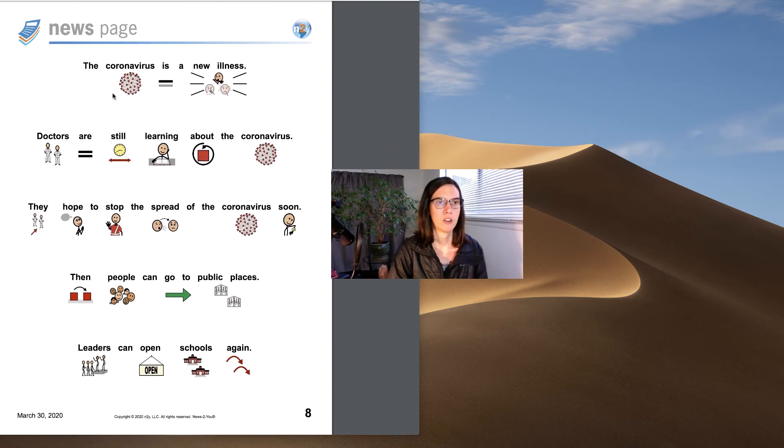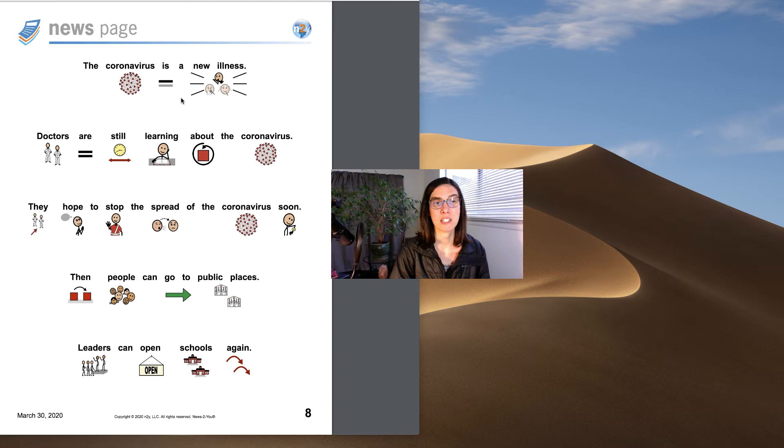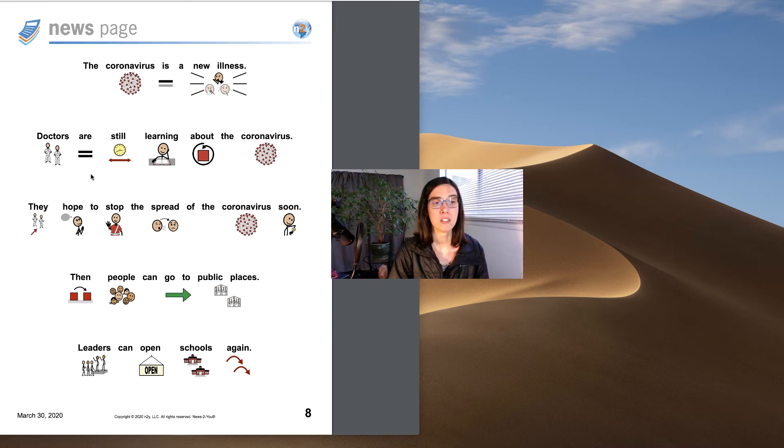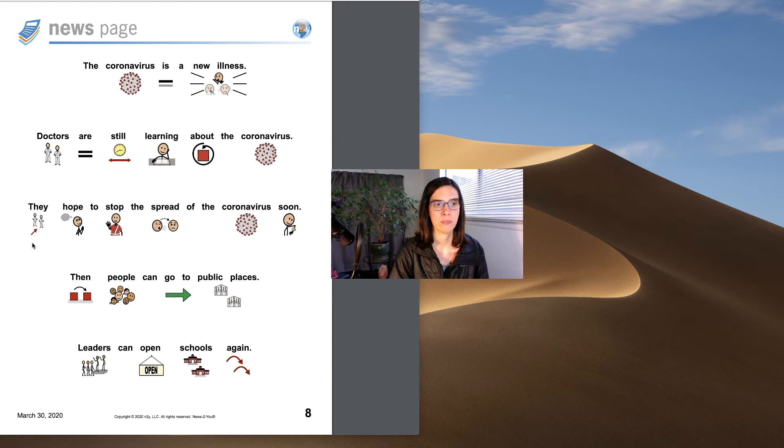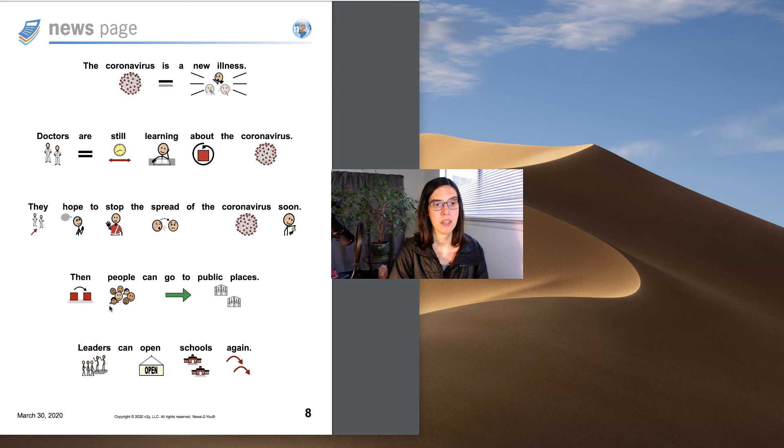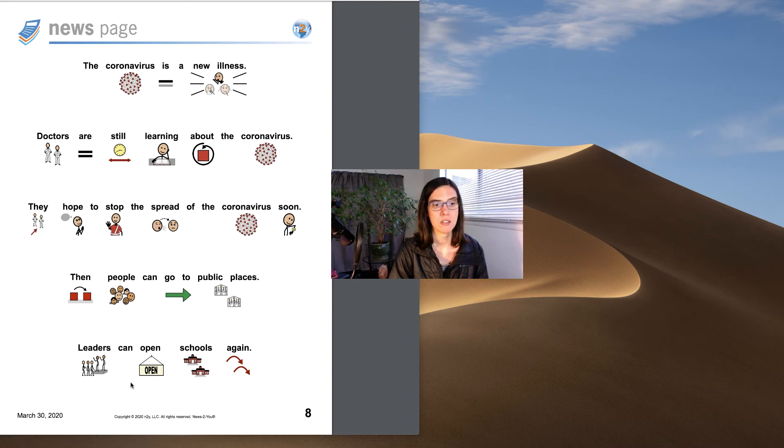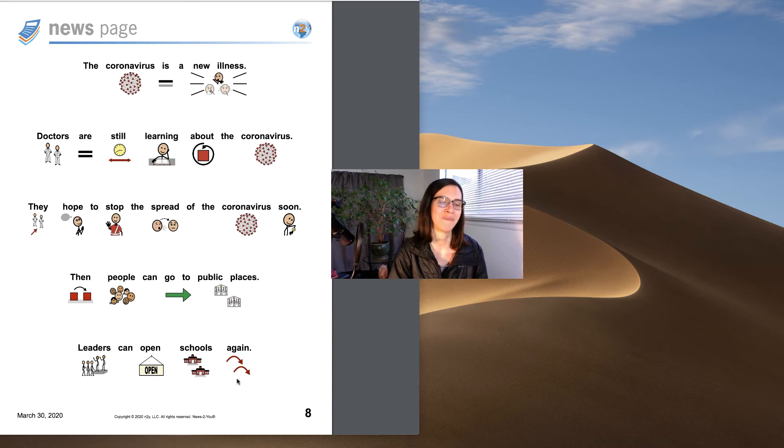The coronavirus is a new illness. Doctors are still learning about the coronavirus. They hope to stop the spread of the coronavirus soon. Then people can go to public places. Leaders can open schools again.